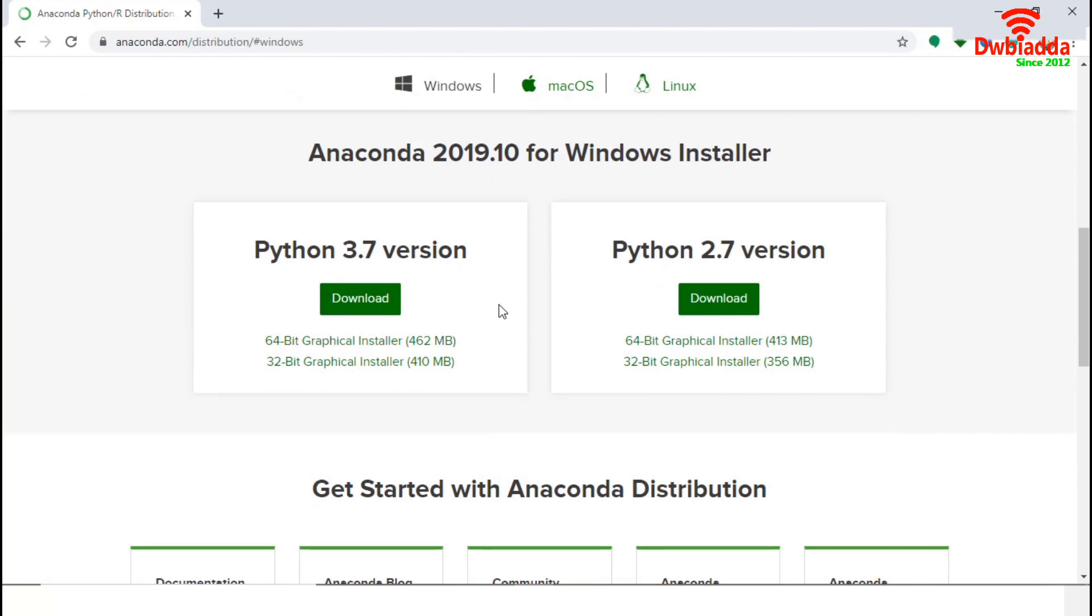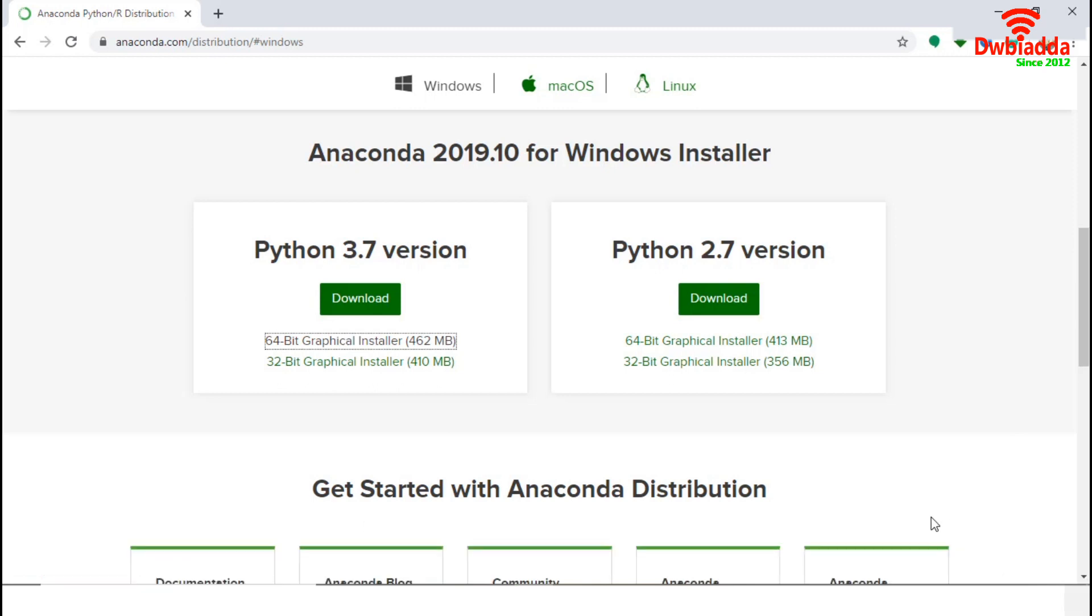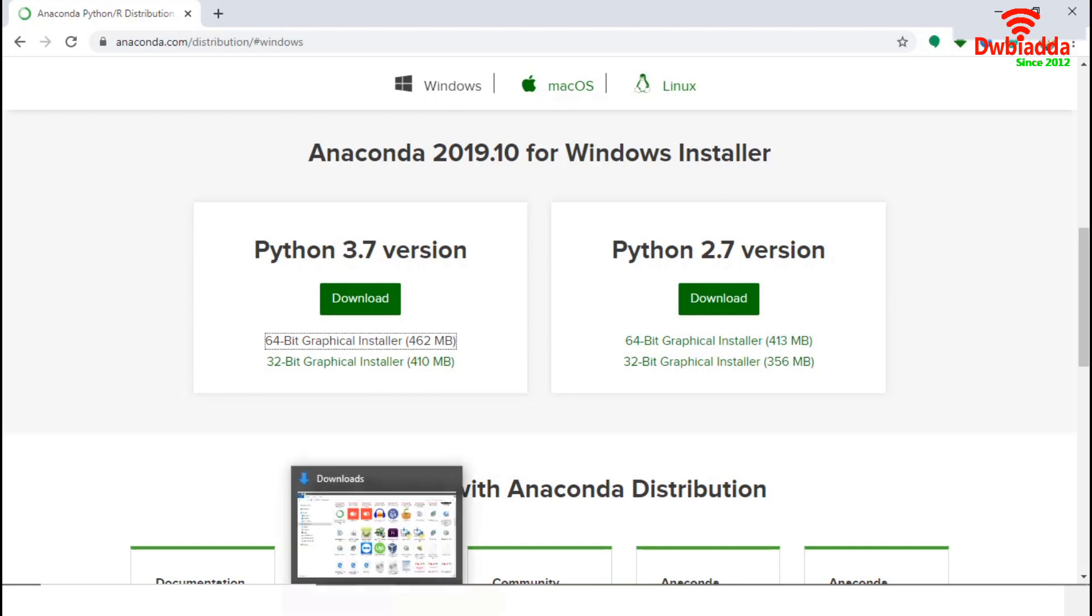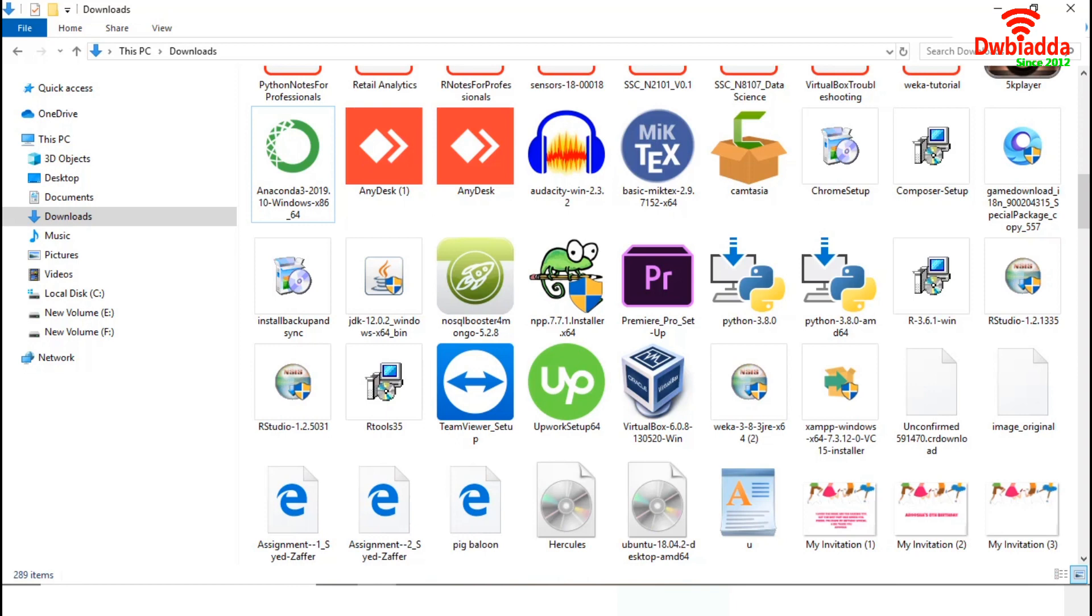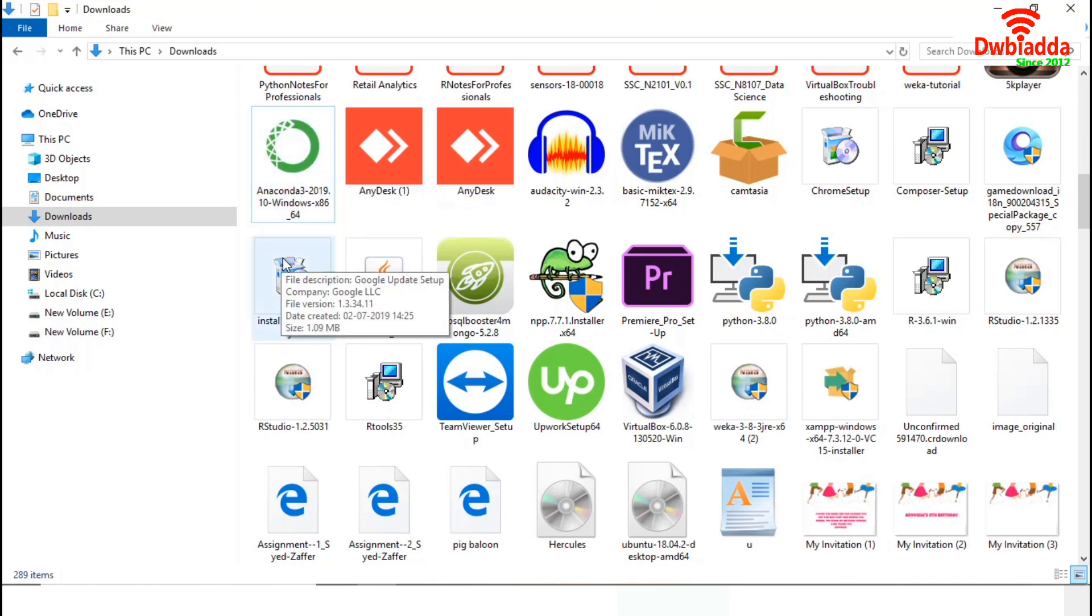My computer is a 64-bit machine, so I will go for the option 64-bit graphical installer. I am pressing it. It will take few minutes to download. The download has finished. Now, we will go to the file location. In my machine, it will be stored in Downloads folder. This is the Anaconda.exe file for 64-bit machine. Let's go ahead and run this one.